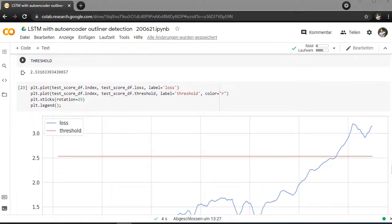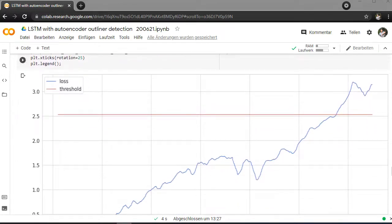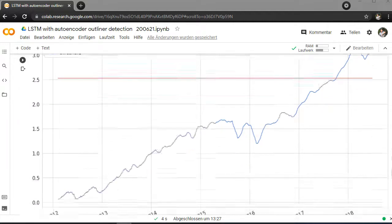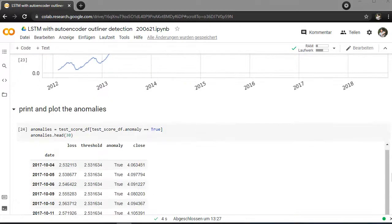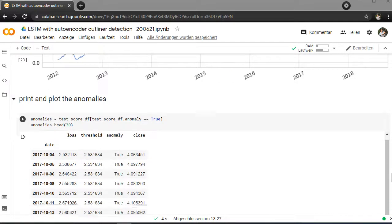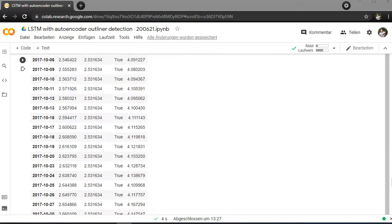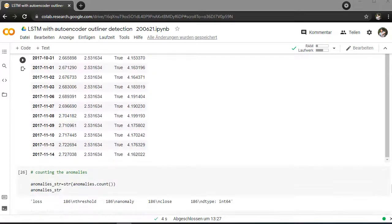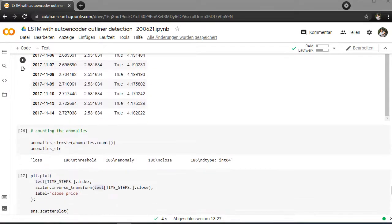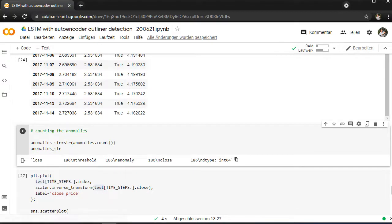And I also plotted it here, the S&P 500 threshold 2.5 over loss. So if you are printing these anomalies that were detecting here, you can see in which date it was calculating and detecting. So we have 186 anomalies here.